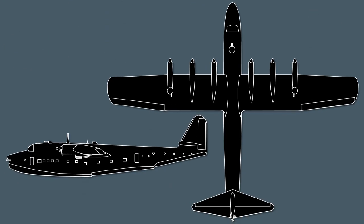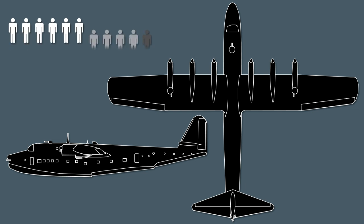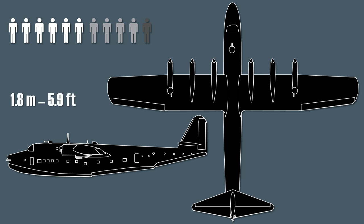The crew for the transport version was 6 men, whereas the recon version used up to 11 men. Now if those crew members were about 1.8 meters tall then they would be about this size in comparison to the plane.